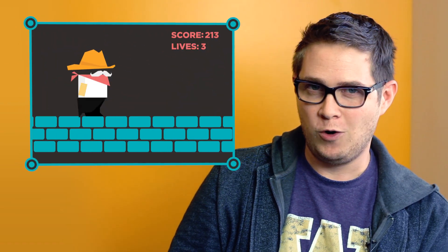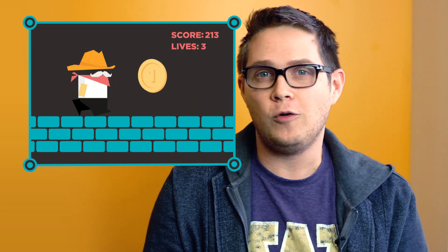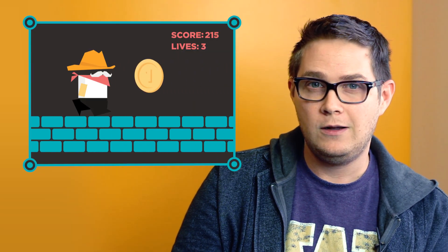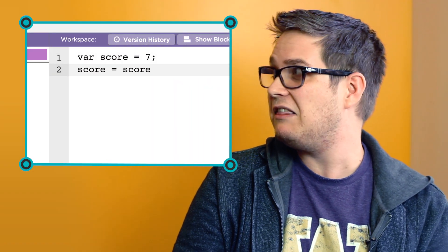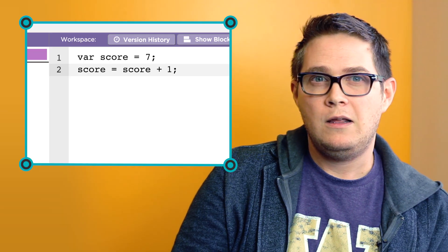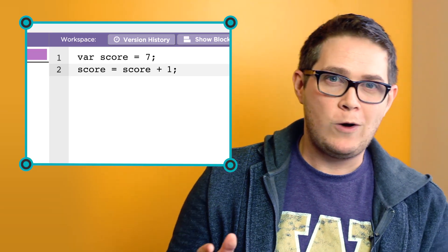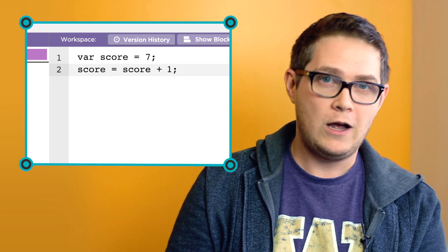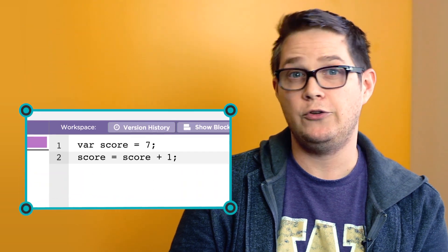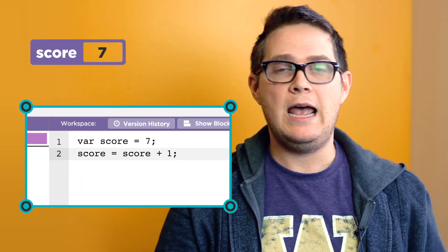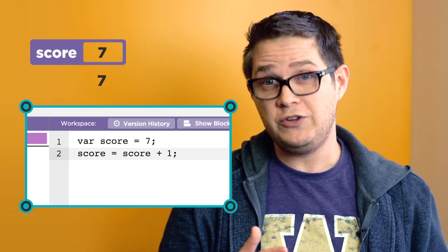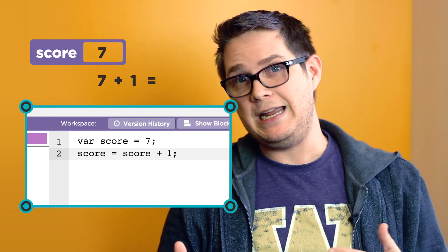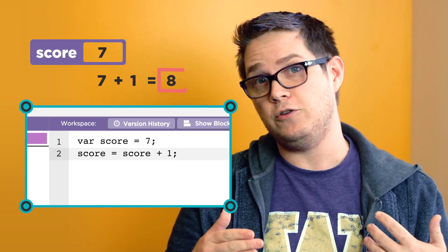What if we want to create a game where we increase the user's current score by one point every time a coin is acquired? We could do this by updating the value stored inside the variable score based on its current value. This line of code can be read as: score gets the current value of score plus one. So if the current score is seven and the user acquires a coin, the computer must retrieve the current value of the score, which is seven, add one to it, making eight.